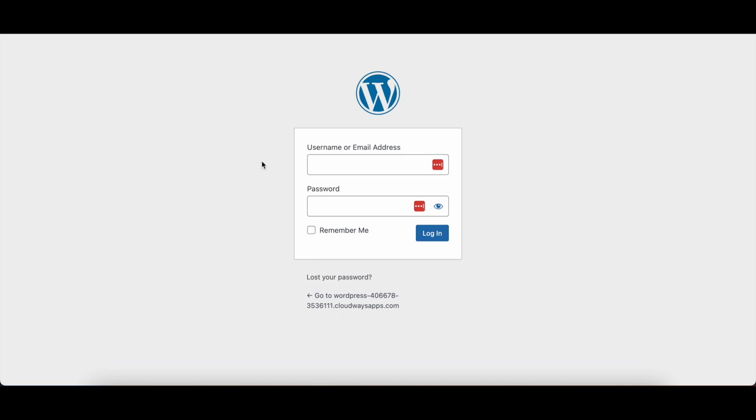However, some people might change what the last part will be in order to get to the login page, but for most WordPress sites, wp-admin is what you need to add in.